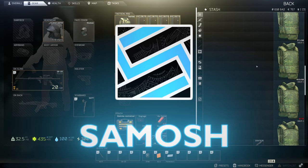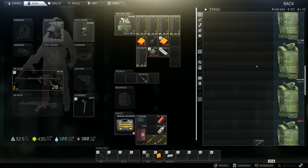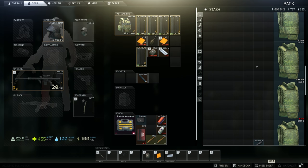A little while back I made a video on Escape from Tarkov showing you how to scale your resolution correctly for 1440p monitors. At the time it worked for 1080p monitors as well and it worked for absolutely ages until 0.12, where it suddenly just stopped working.